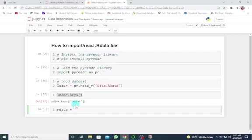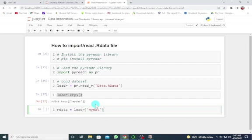We want to assign my.dot - that's the name - to rdata. How do we extract that from loadr? We use square brackets, and in quotation marks we have 'my.dot'. This is to extract the data file which was loaded so that we can actually make use of it. Let's run this.